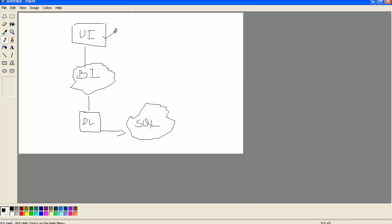Now coming to the Business Logic layer — this is your logic layer. The logic you write as per the business requirement, client requirement, or customer requirement goes here. You can also write validations in the business logic layer, such as text box validation, radio button validation, checkbox validation, and any kind of validation. The business logic layer also acts as a communicator between the DAL layer and your UI layer.